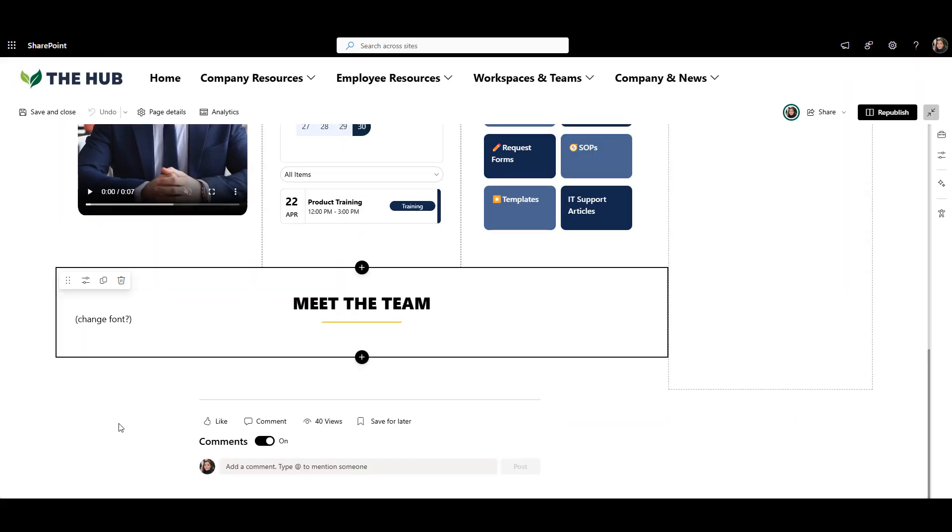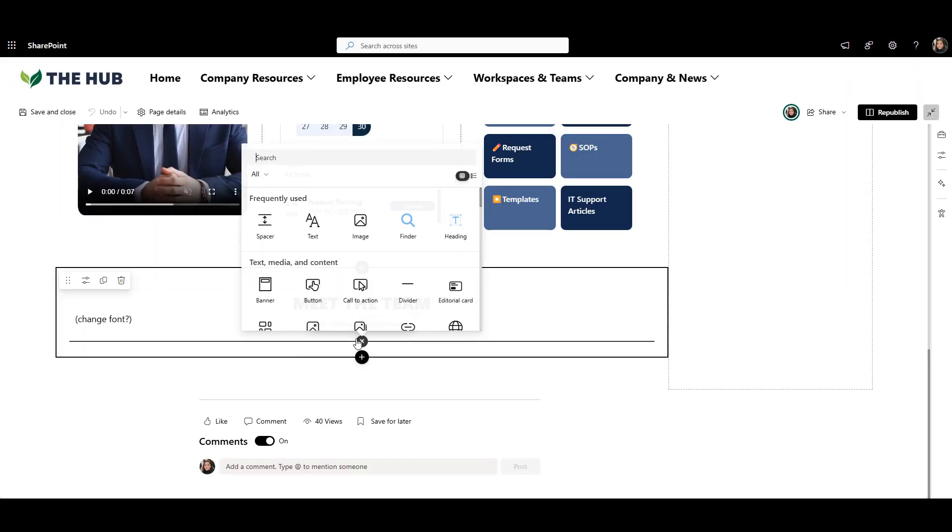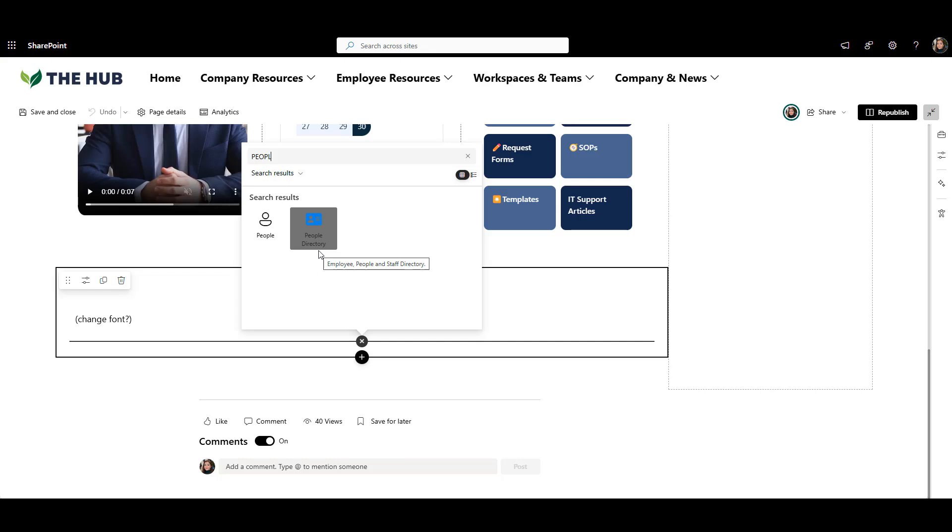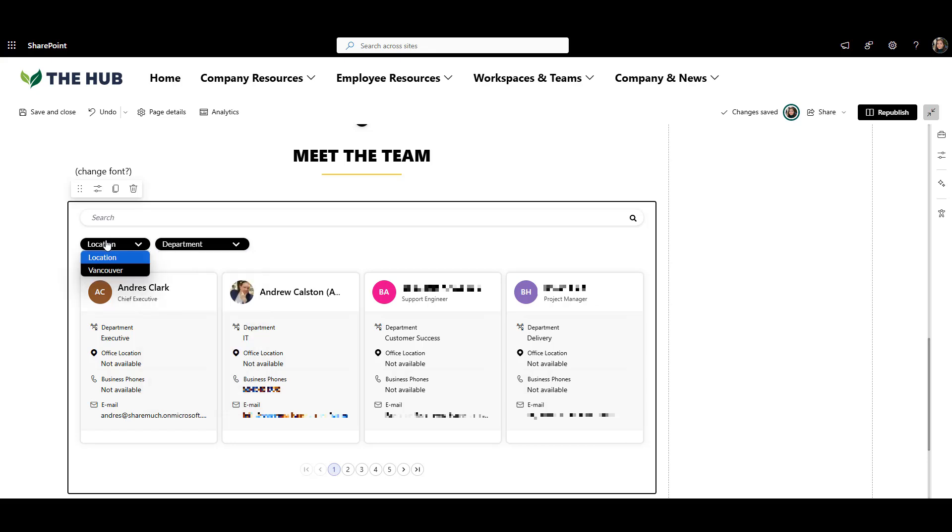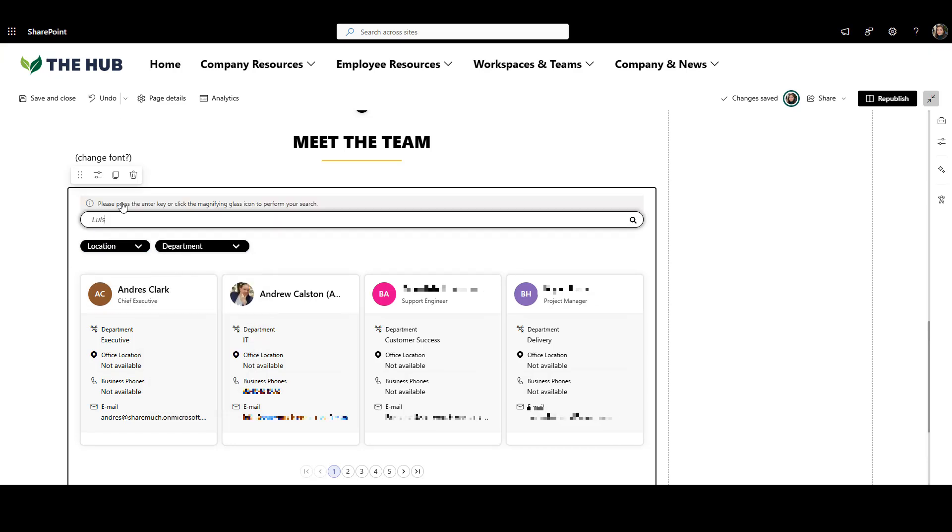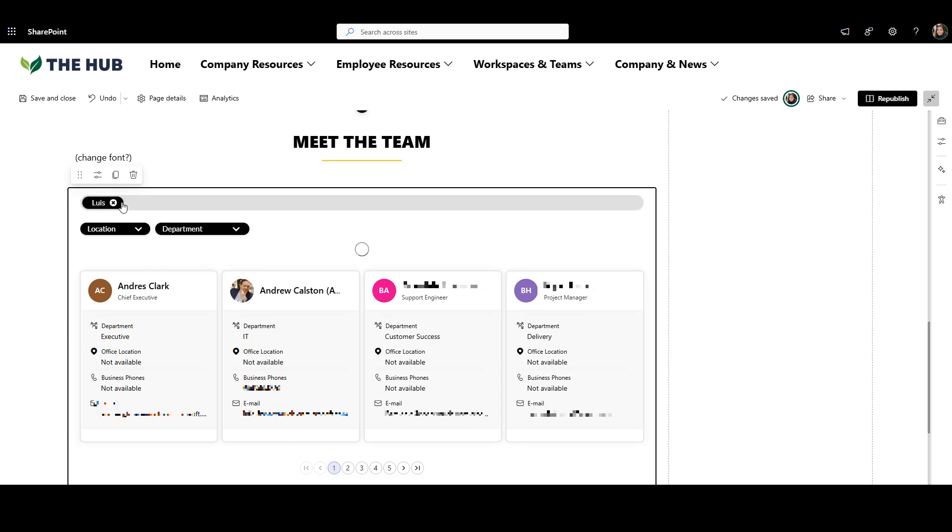SharePoint doesn't come with a searchable staff directory by default. So on my homepage, I'm using the Origami People Directory Web Part. It shows contact details from Active Directory or Entra ID and lets you filter contacts by department, location, or even custom options you set yourself. It looks great on the page and makes it much easier to find and connect with the right people.